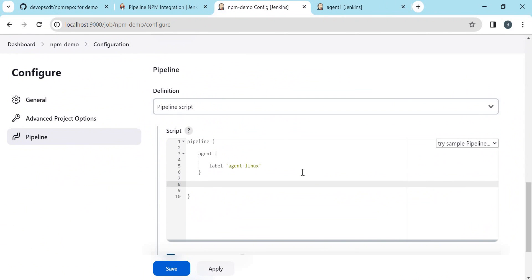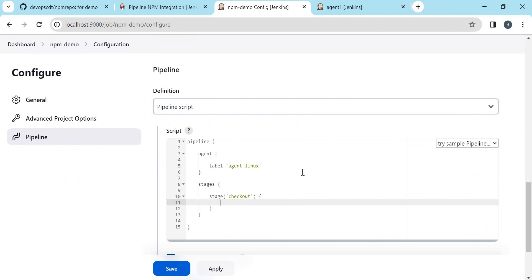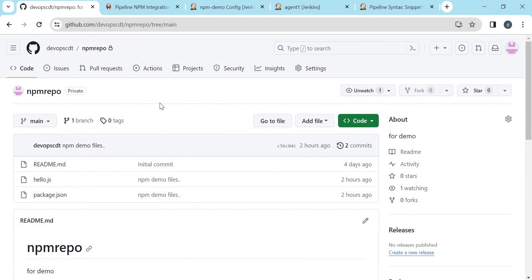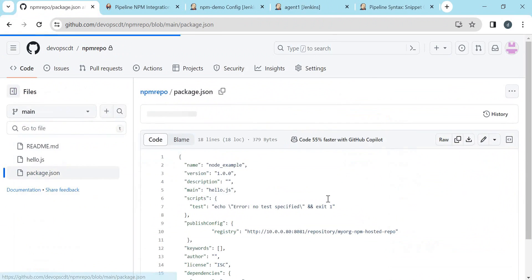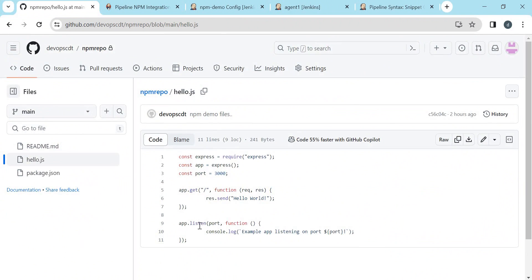First we need to specify on which agent we are running the pipeline. We need to specify the label of the agent. For this agent the label is AgentPynex. Next we need to declare the stages. The first stage is checkout, where we will check out the code from the Git repository. This is the example repository which contains minimal code for npm - two files: package.json and hello.js. It contains a dependency called express, which should be downloaded from the Nexus repository.